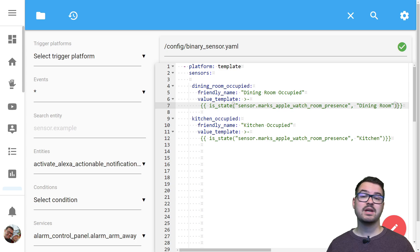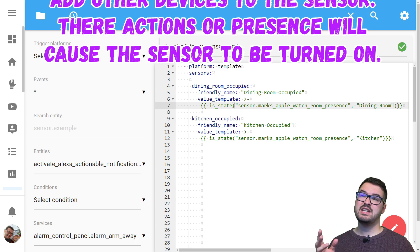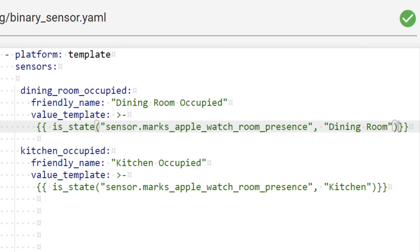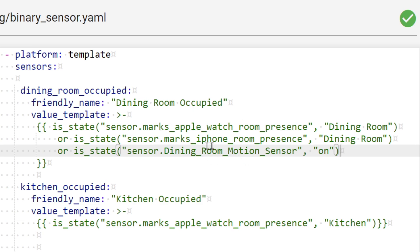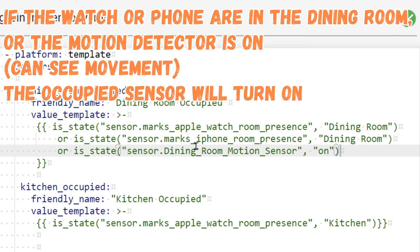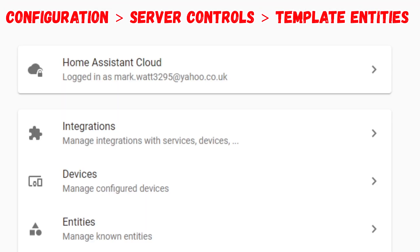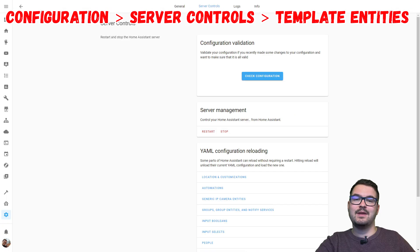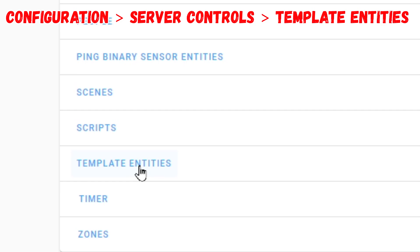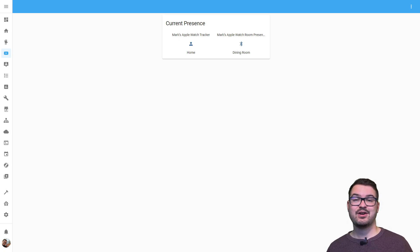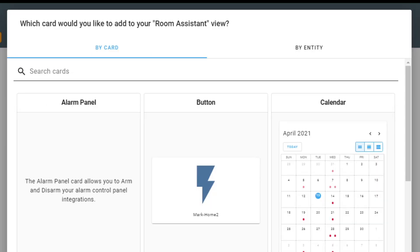If you're tracking lots of different devices around your house you could pad this template out with those other devices, and it doesn't just need to be presence-detected devices - it could be a motion sensor too. As an example, let's add some OR conditions to this value template. We can see now we've got a couple of extra conditions - if any of these conditions are met, the dining room occupied sensor is going to be true. We've got another device being tracked (an iPhone also in the dining room) and a motion sensor with the state of 'on'. We're now just going to head into configuration and reload our binary sensor and template entities - hit configuration, scroll down to server controls, then scroll down to template entities to reload them. We can then jump back to our main dashboard and add a card for those sensors we just created.